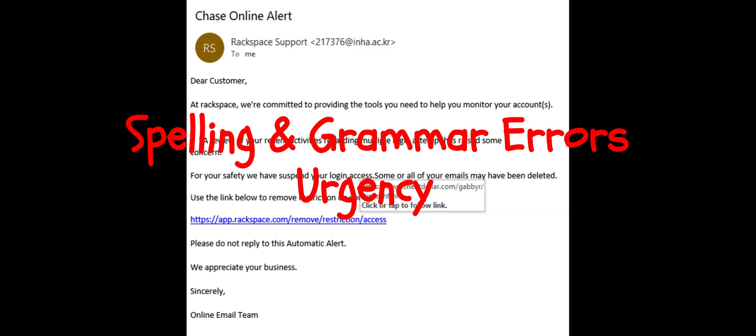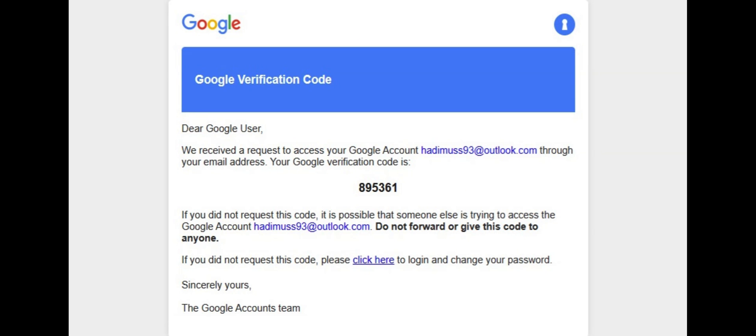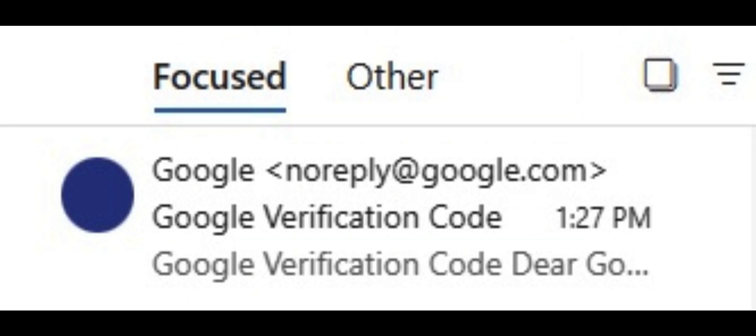But what would you do if you received an email like this? It looks pretty legit, right? There's no obvious spelling or grammar errors, the whole email is structured very well. It has the Google logo, even has a little lock there.